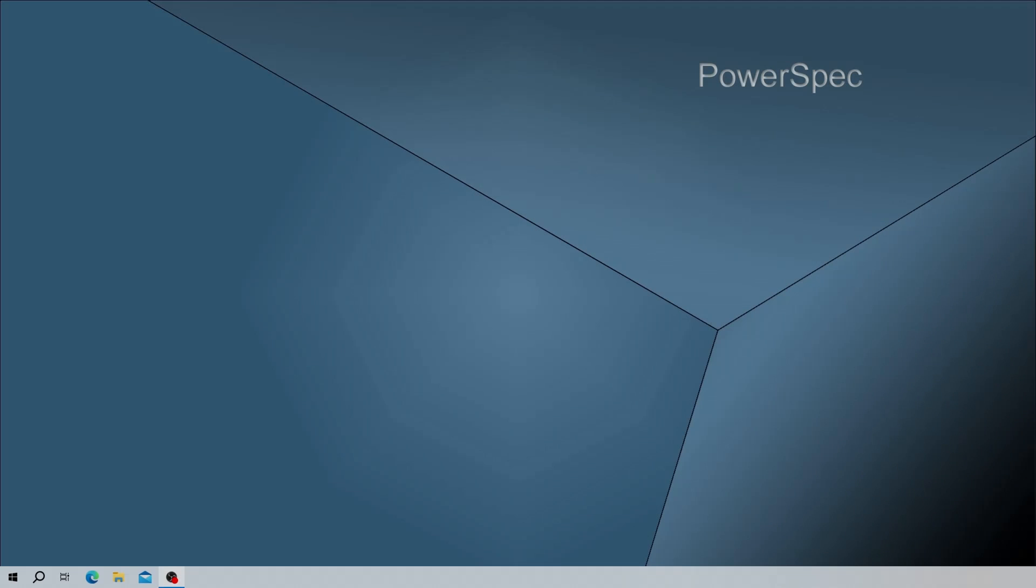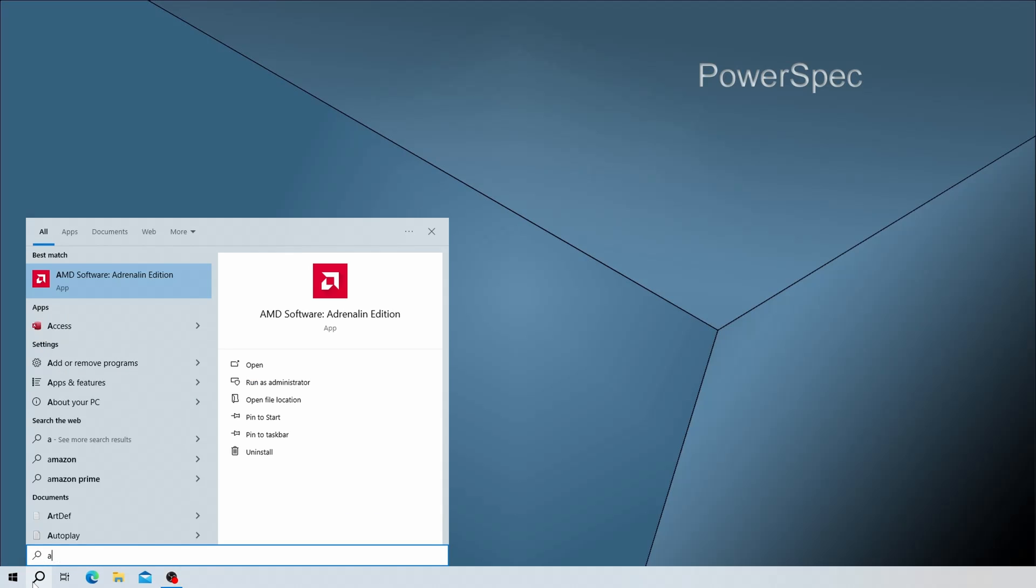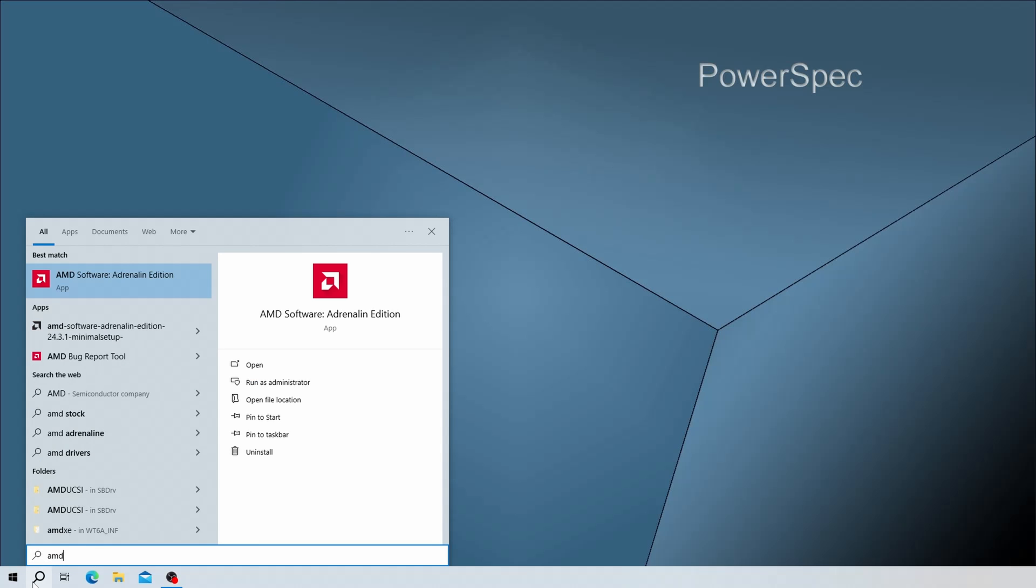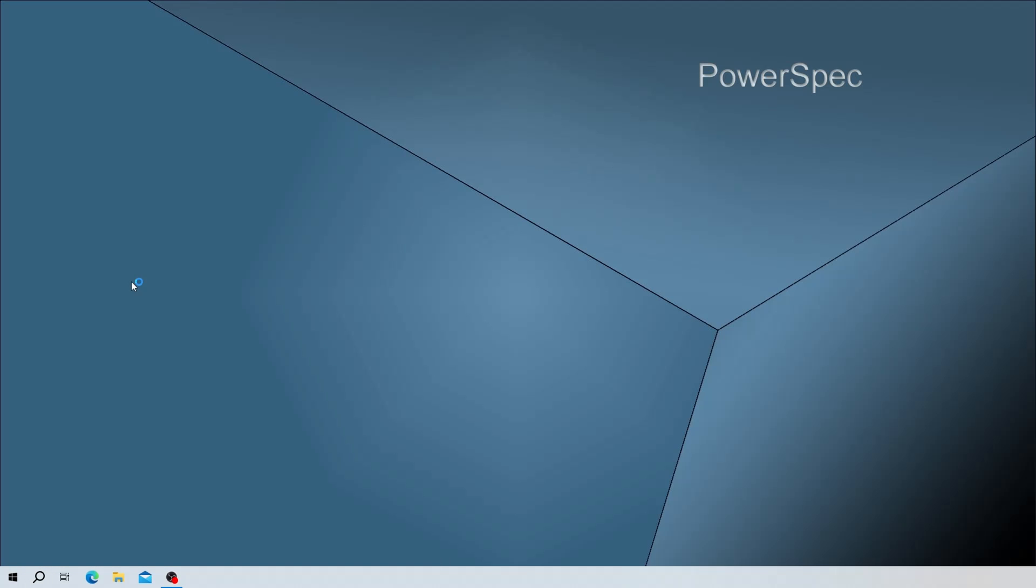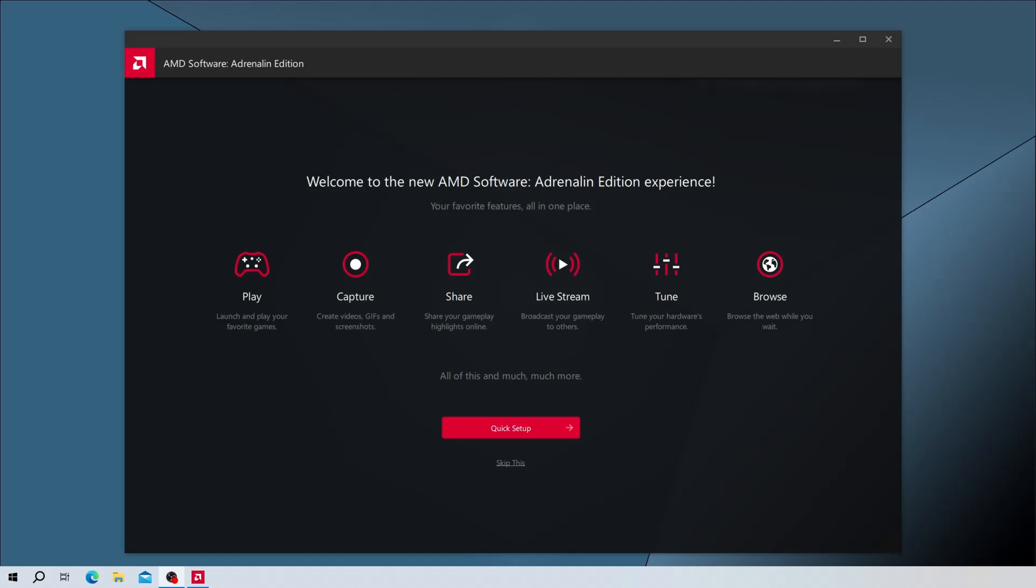Once we're back into Windows, we can now open up the newly installed software. You can click on the Start or Search button on your taskbar, then begin typing AMD, and let's go ahead and click on it to open it up.